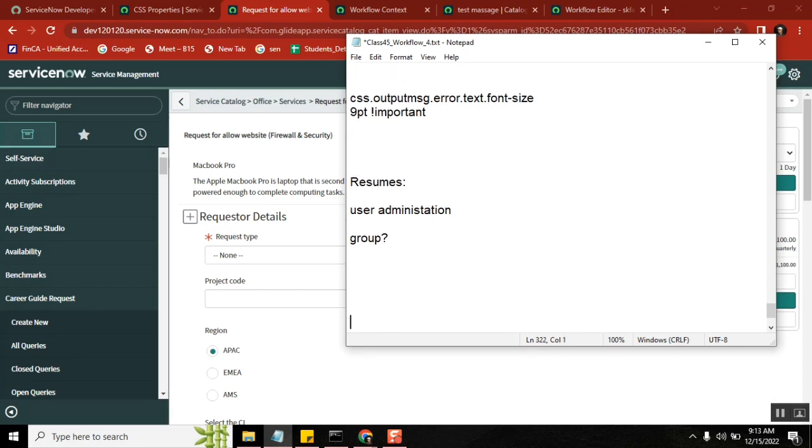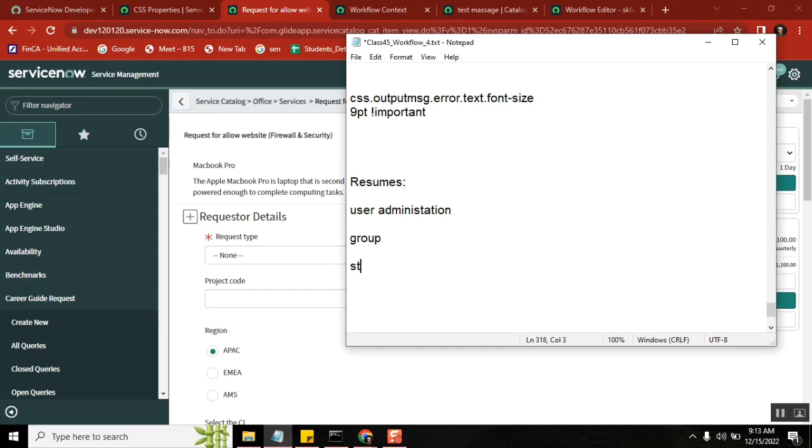Group is people, similar type of people like network, hardware, software. So it's a team, your team. So now you belong to which team? Software. Okay, let's say service now development team or I will say you are storage team, server storage team.